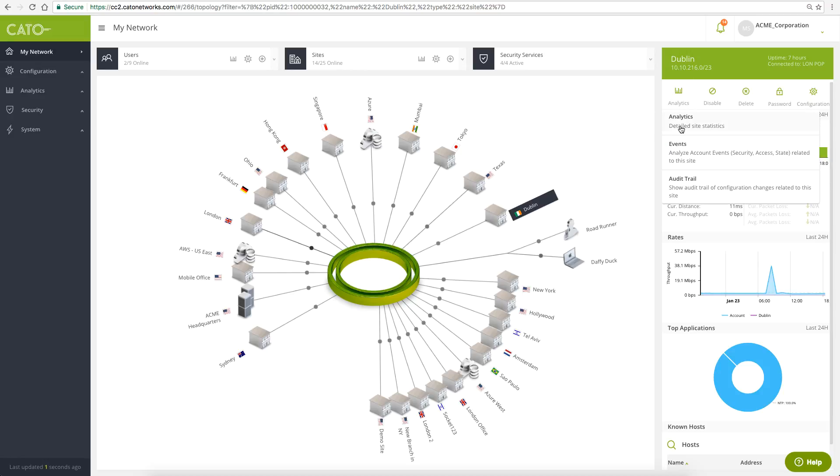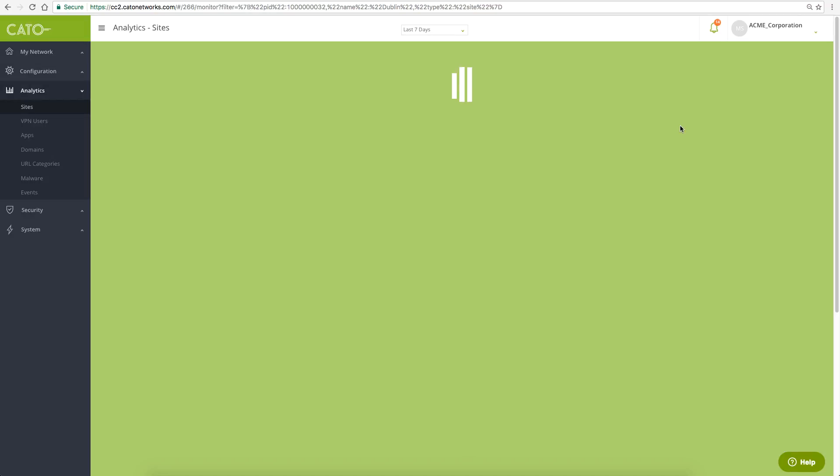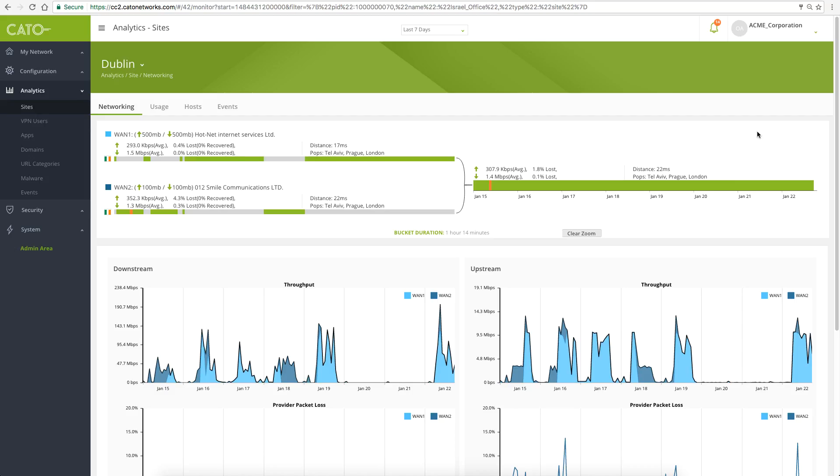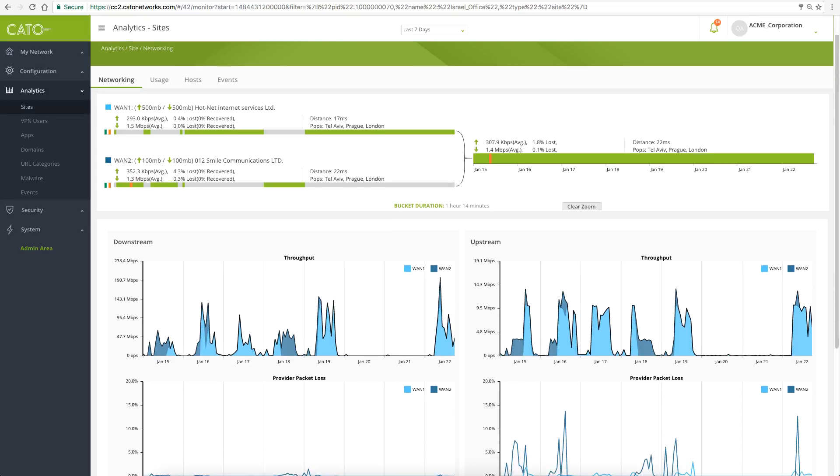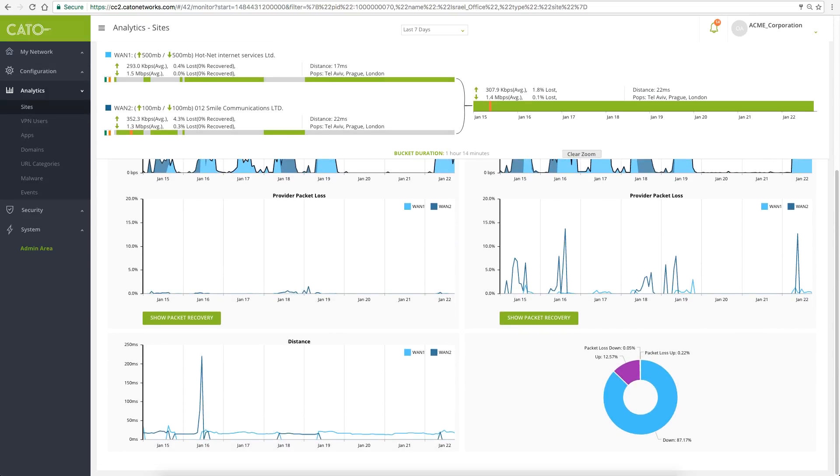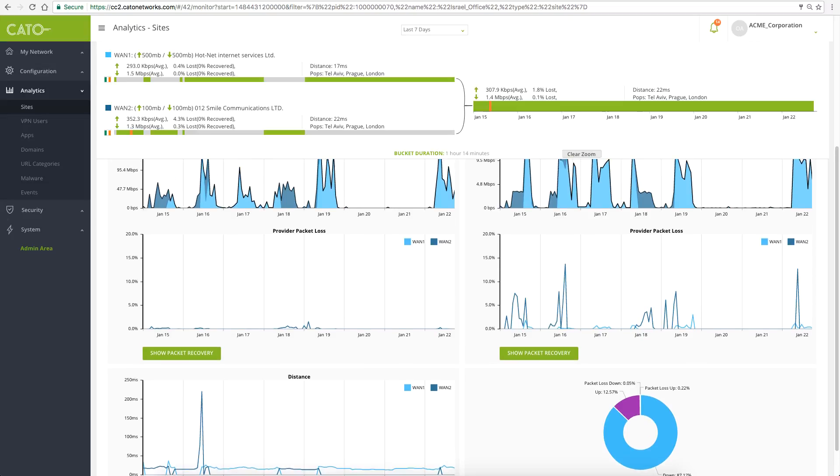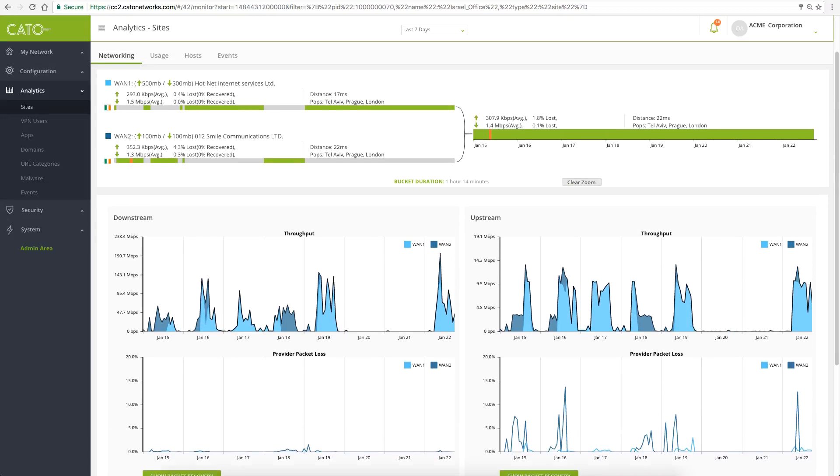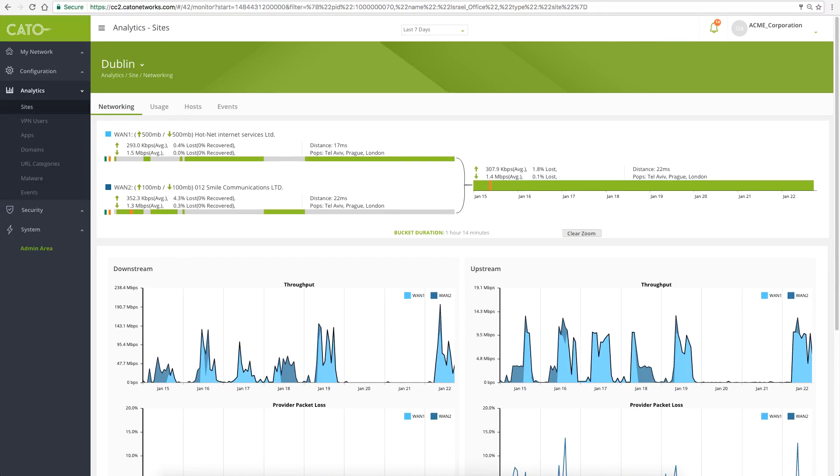I can further drill into the site. Here I can analyze site connectivity status, including the various health indicators, such as availability, throughput, packet loss, and distance from the nearest POP.